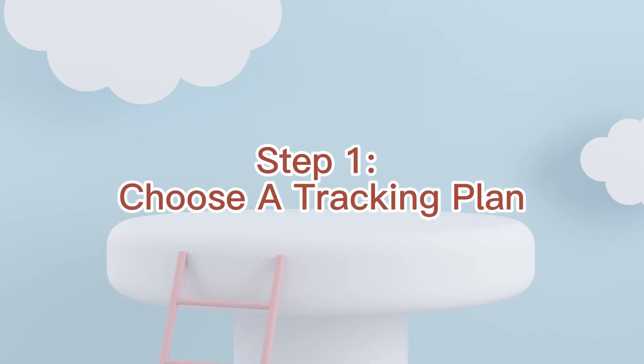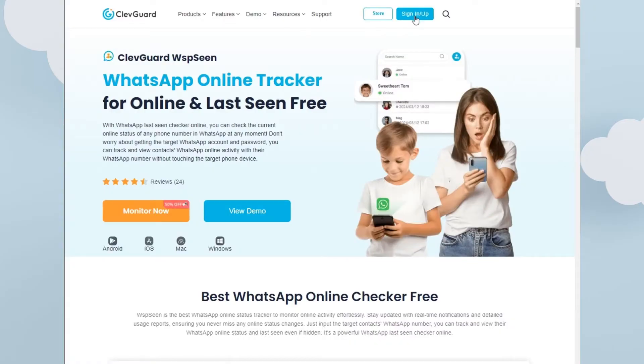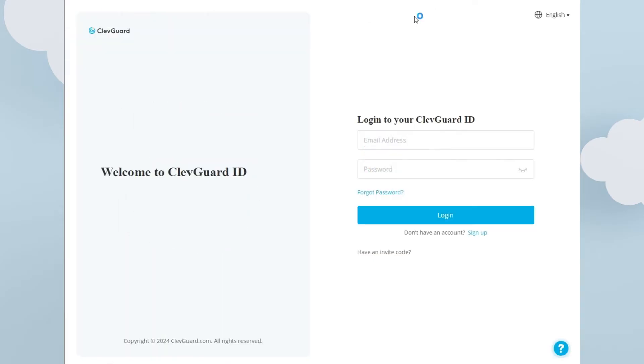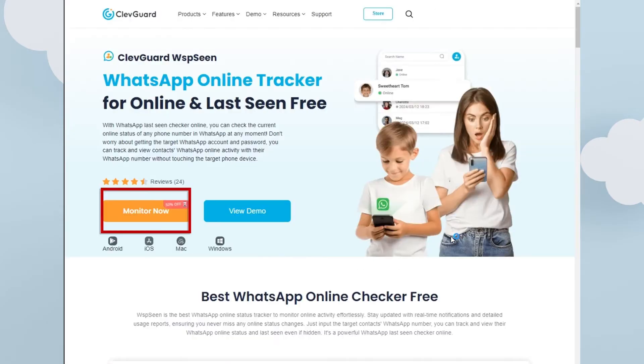Step one: choose a tracking plan of WhatsApp Scene. Click the link below and log in to the ClevGuard website. Tap on 'Monitor Now' to choose a suitable plan.